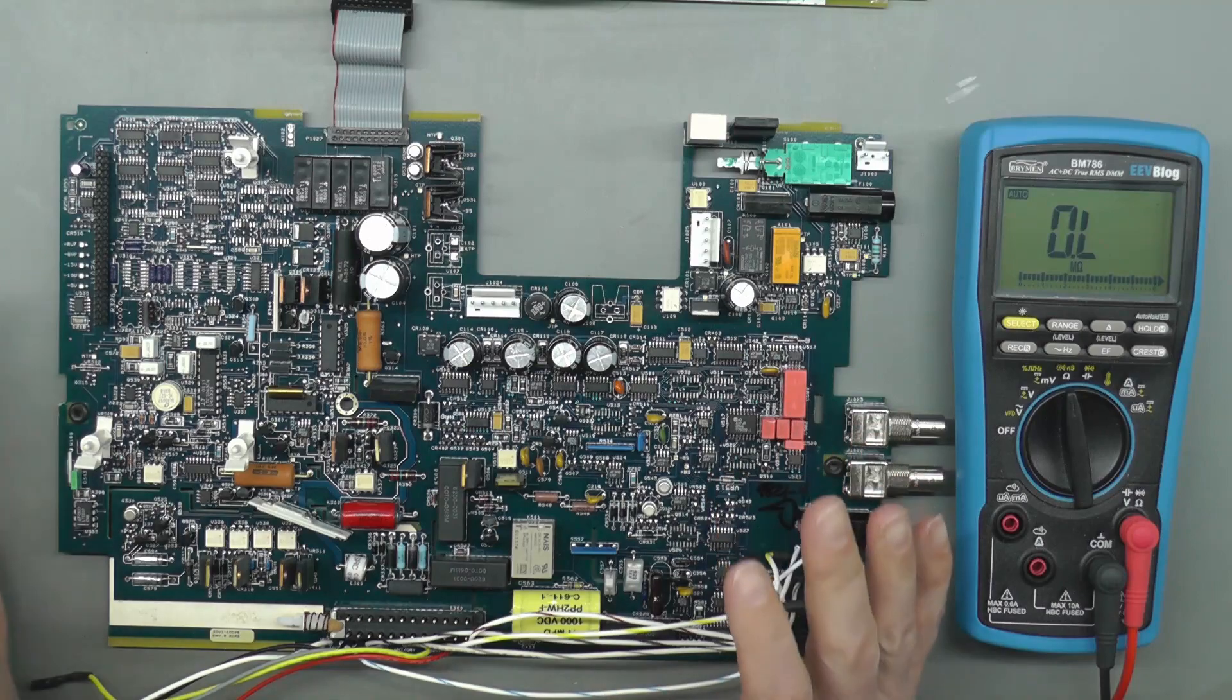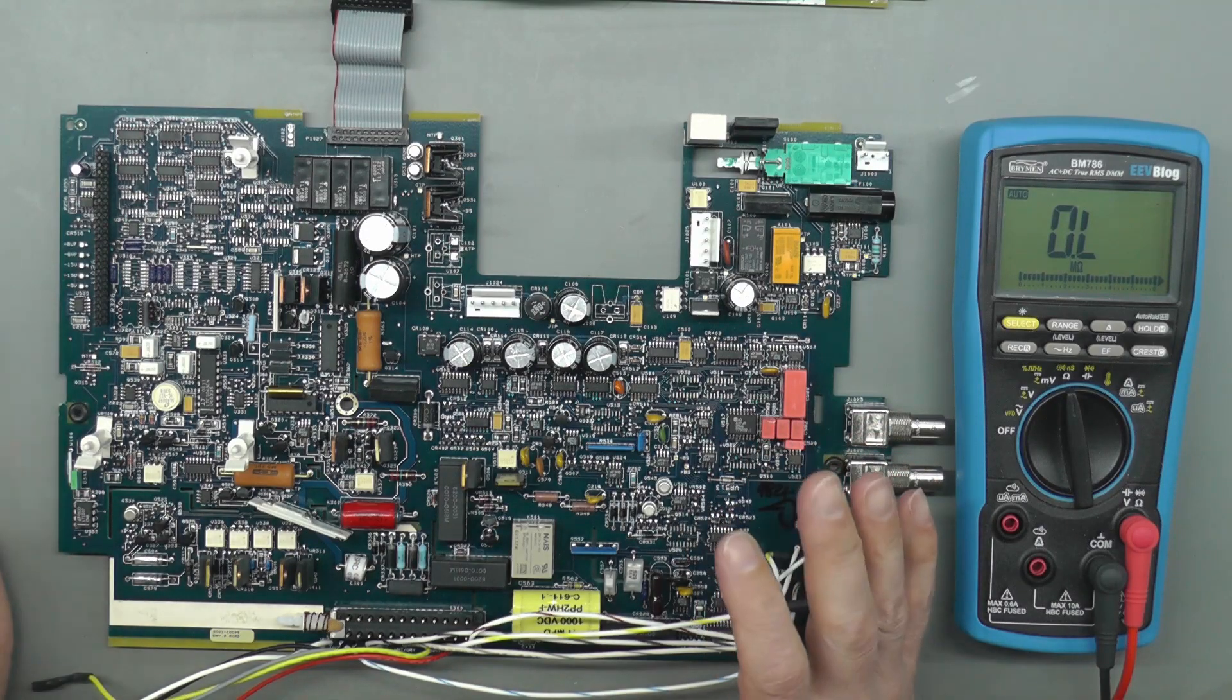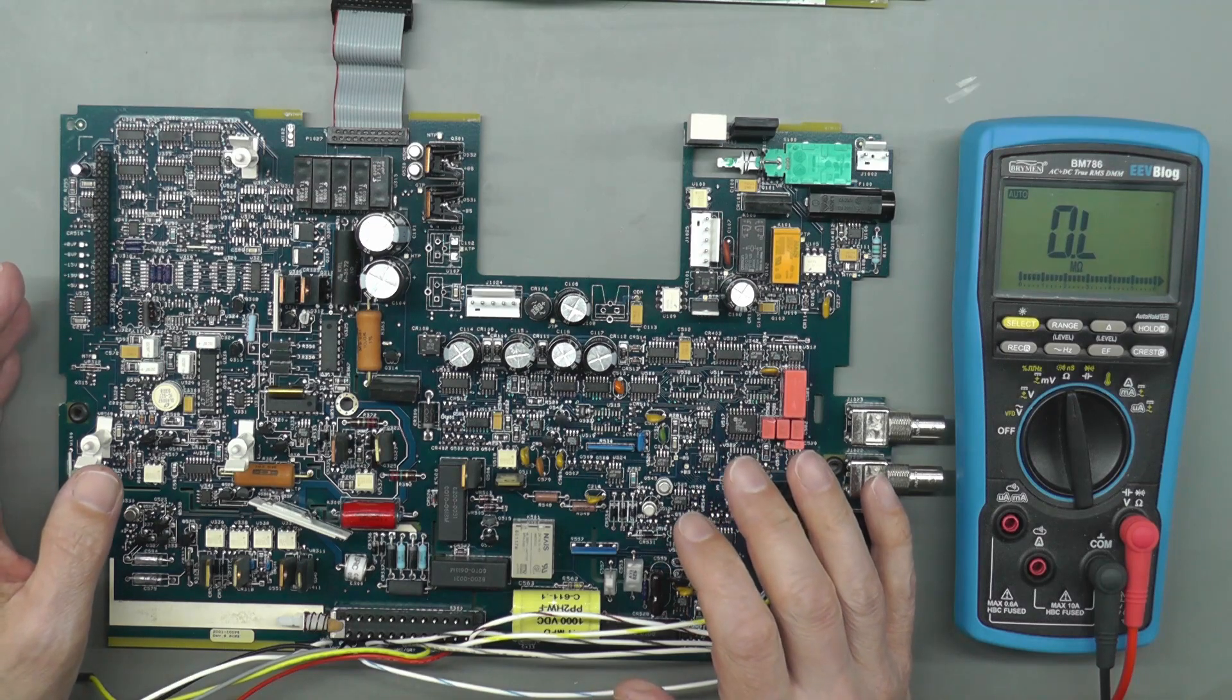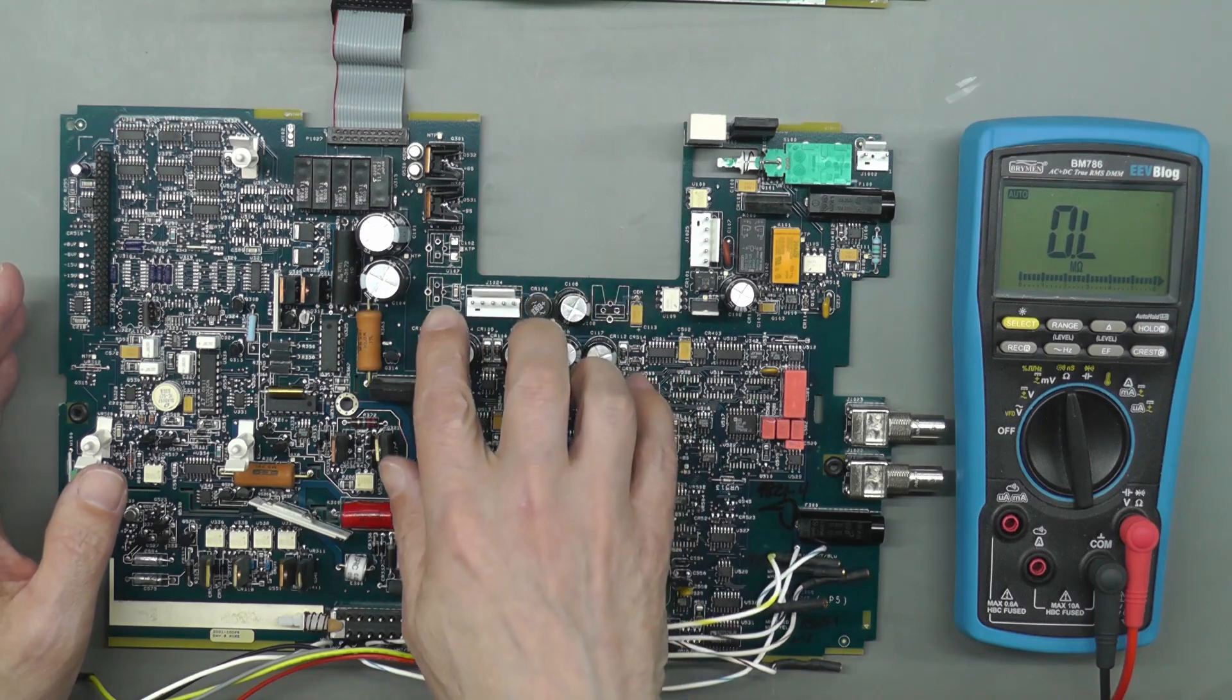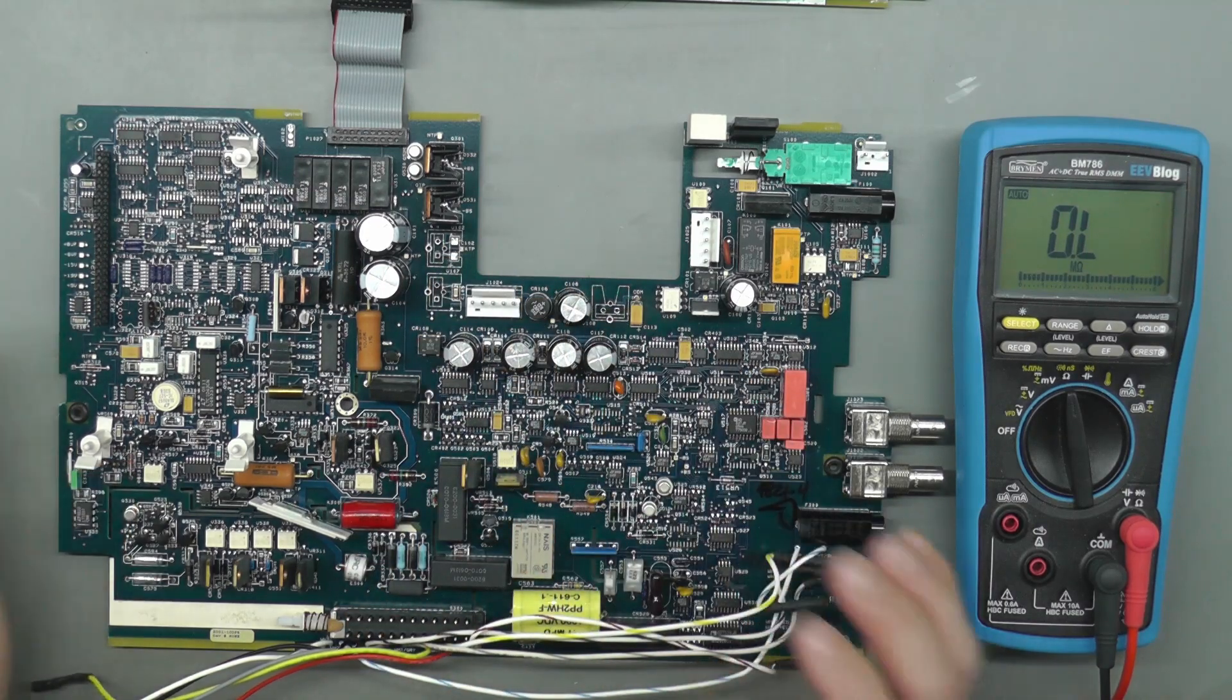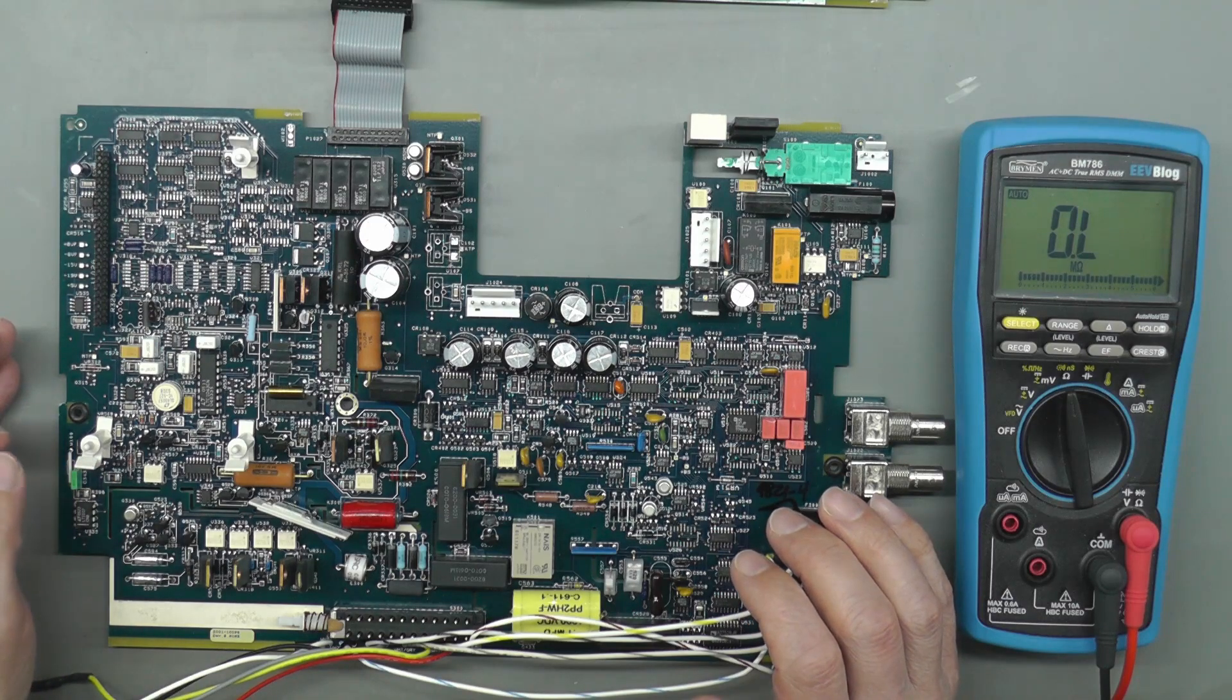If any of you guys out there have a K2001 in bits, maybe you're repairing it, I'd be very interested to know what are your resistances across the plus and minus 15 volt and plus 5 volt regulators. Give me a ballpark to shoot for. Thanks for watching.